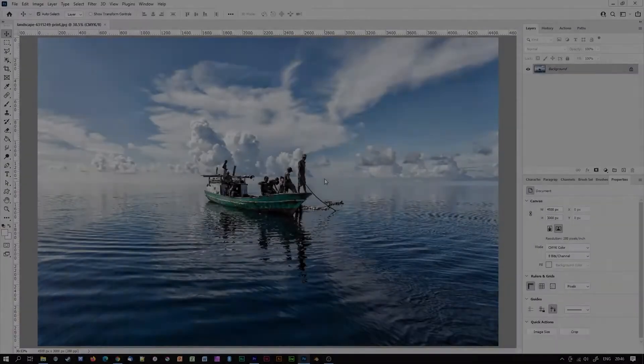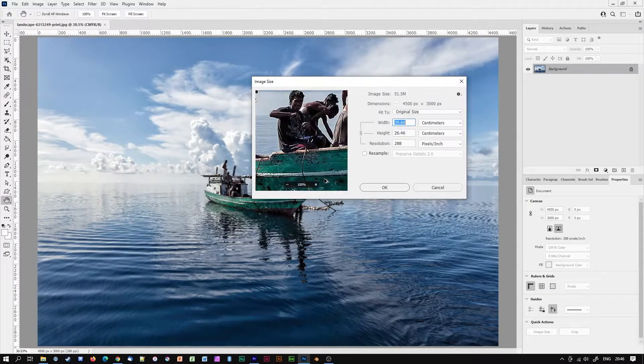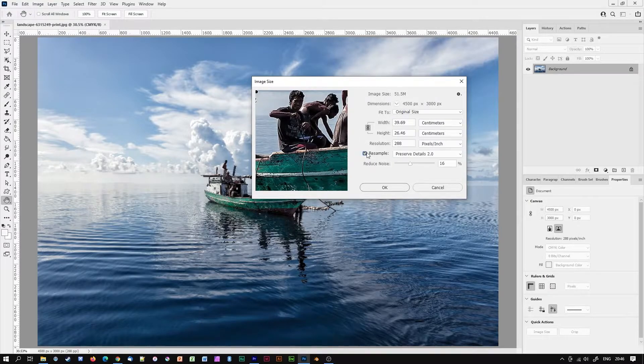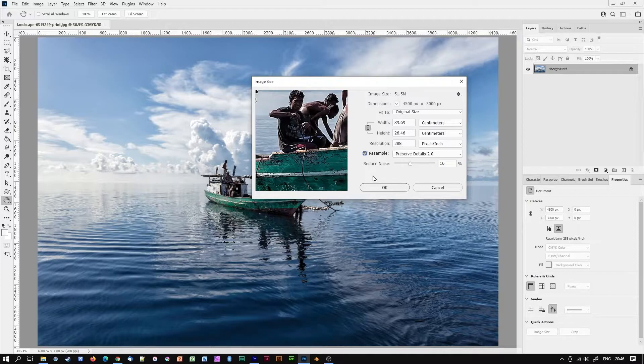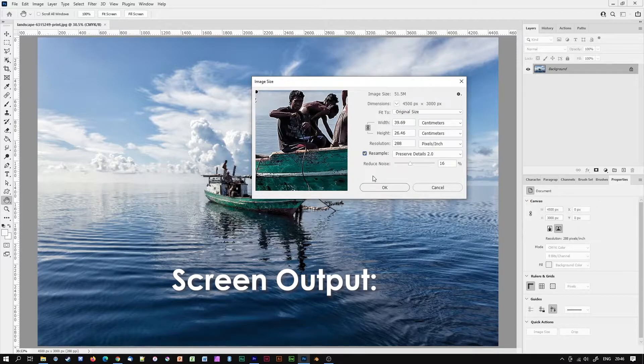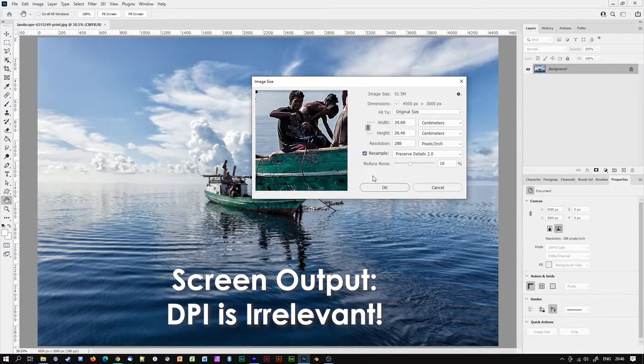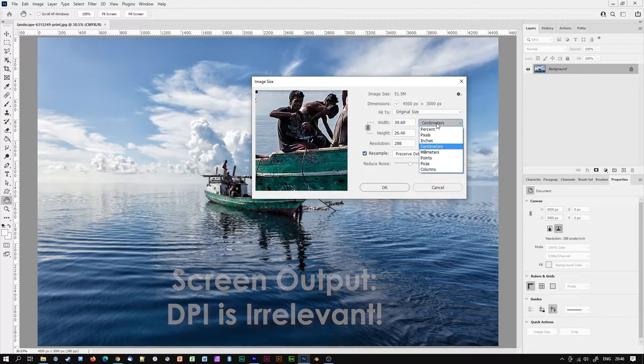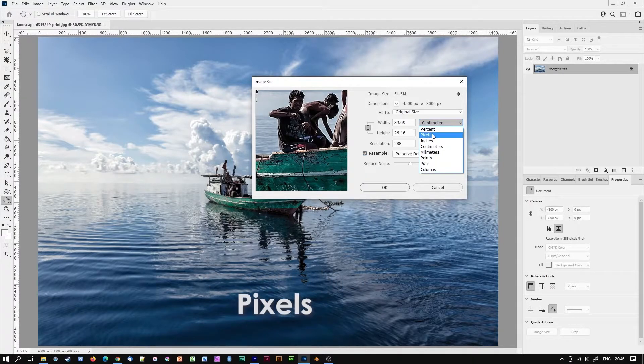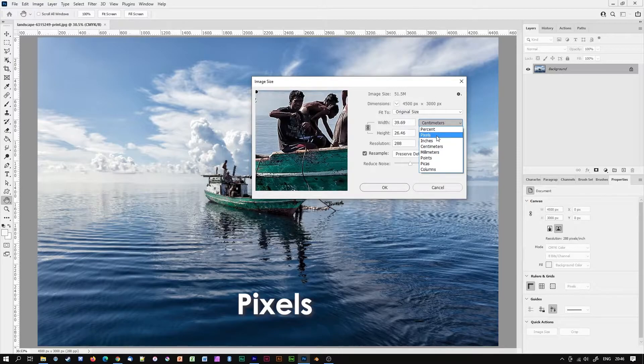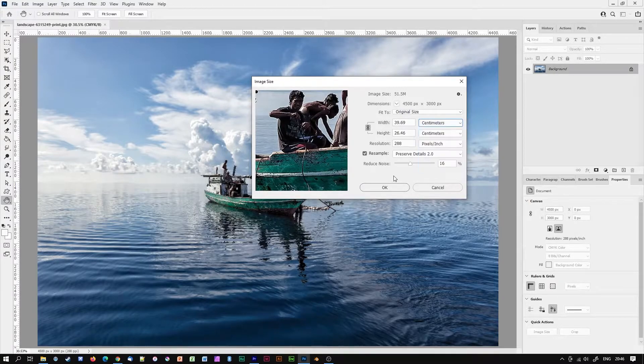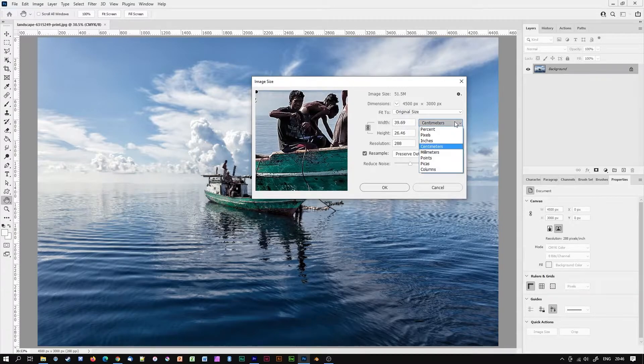Let's call up image size again but this time with resample ticked so that we can reduce the size of the image for web use. For anything screen output such as websites, social media, email, PowerPoint presentations, DPI is entirely irrelevant. Instead you want to think of width and height in terms of pixels. With resample switched on we can now change an image's physical size or if you like the concentration of those pixels.